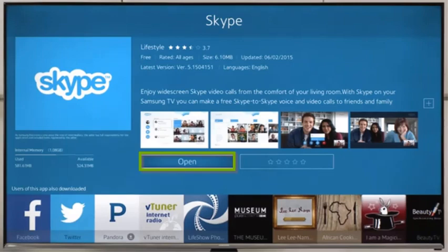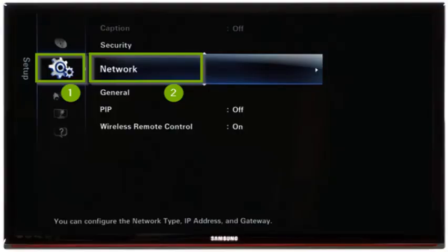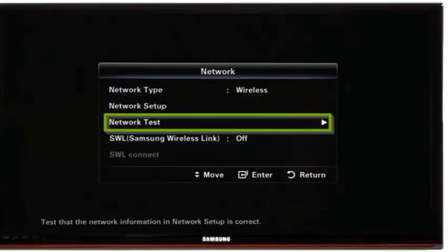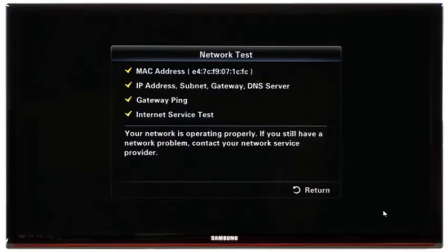For the network not connected error, a network test is required to check the internet connection of your Samsung Smart TV. Select the menu button from your remote, select setup, select network, and in the network menu select network test. Your Smart TV will now perform the test. If your Smart TV is successfully connected, a check mark will appear next to each part of the network test.